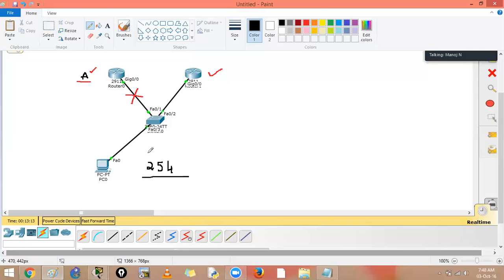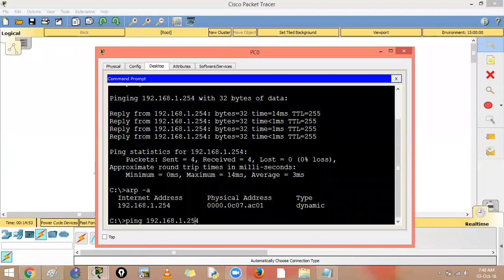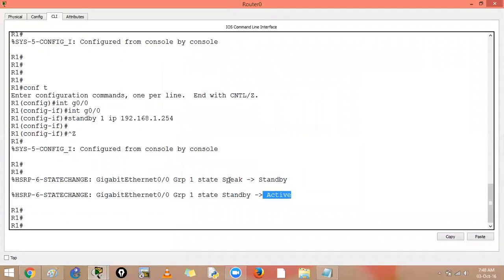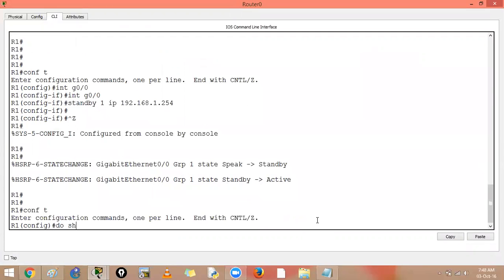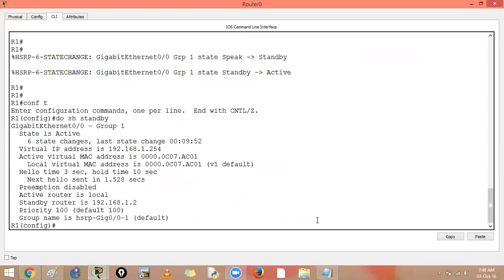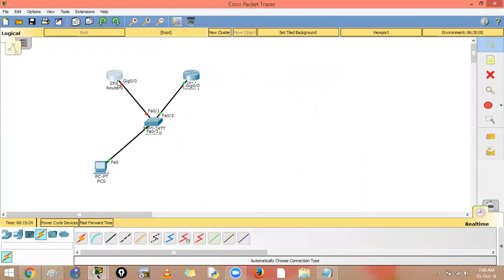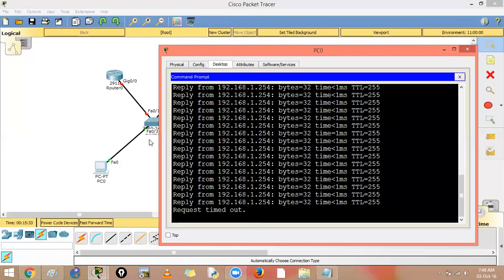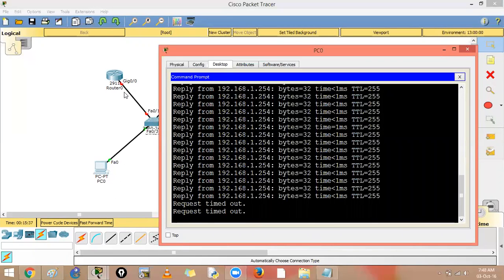We use ping -t which is a non-stopping ping, sending data to 254 continuously. Router one is confirmed active via 'show standby'. We then go to interface gigabit 0/0 and shut it down. After shutting down, the PC shows 'Request timed out' — the default gateway is not reachable momentarily.